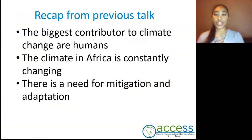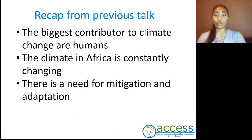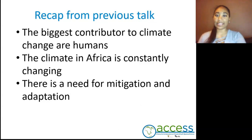To recap from our previous talk on climate change, we've learned that the biggest contributors to climate change are in fact humans, the climate change in Africa is constantly changing, and there is a need for mitigation and adaptation.